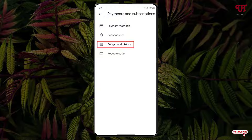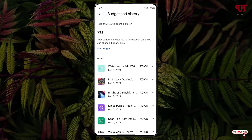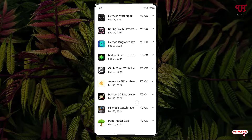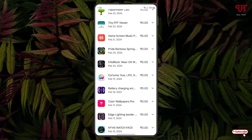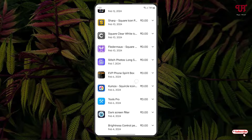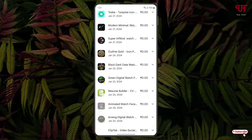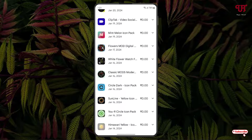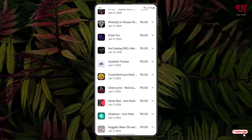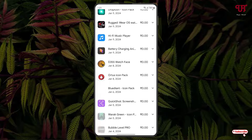Now here you will see an option 'Budget and History' — just tap on it. Now you will see all the apps that you have purchased. You can see the complete list of all the applications that you have purchased from the Google Play Store. This is the first method.